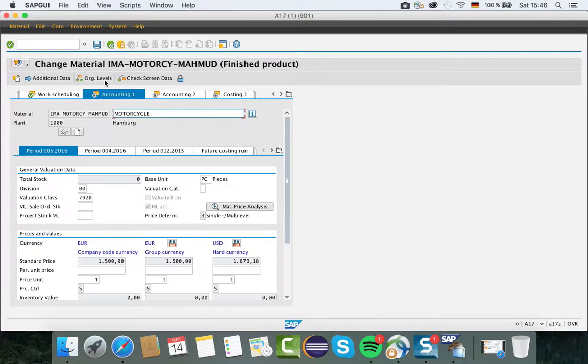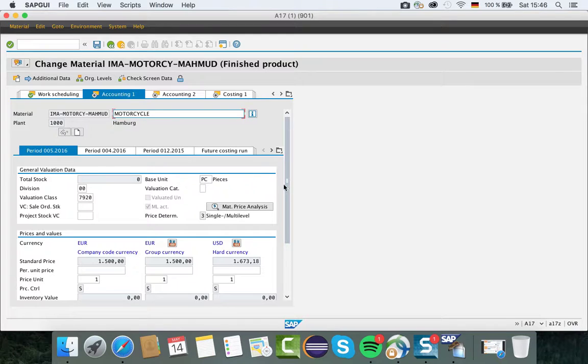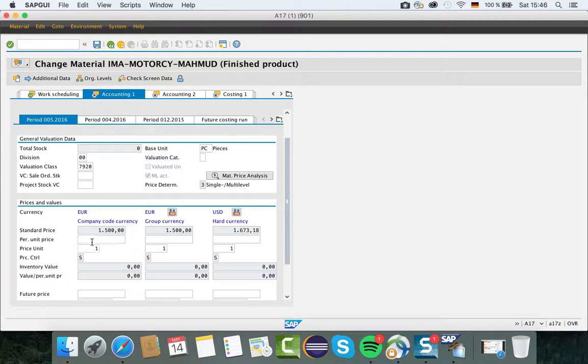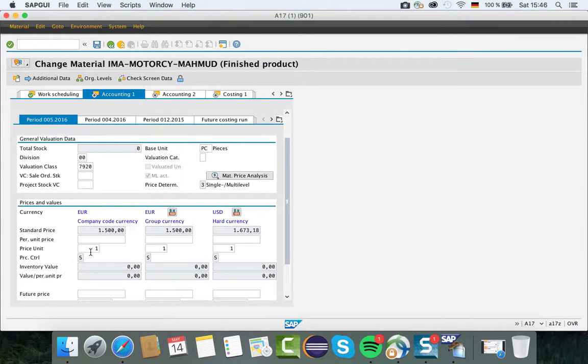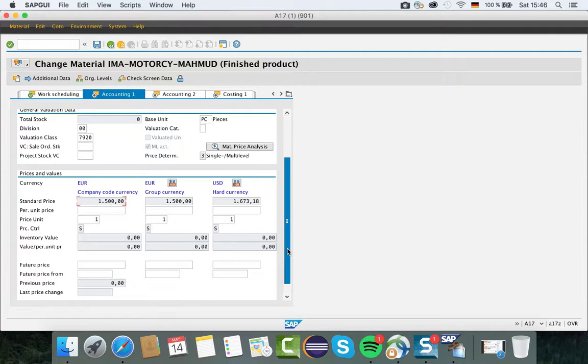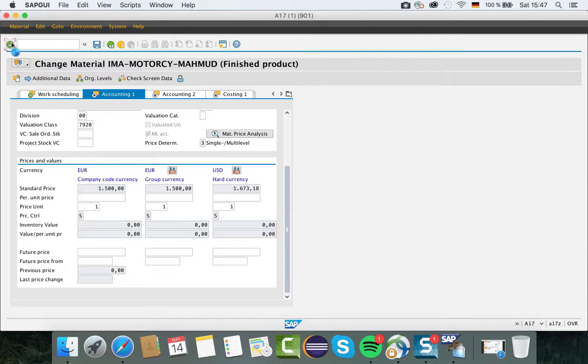Enter again and put some data: the total stock, base unit, and the standard price and price control. You have to put the standard price manually. Once you save, you can't change this standard price anymore. Then you can go to accounting 2.